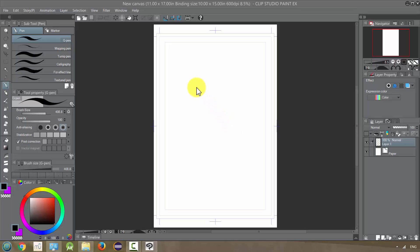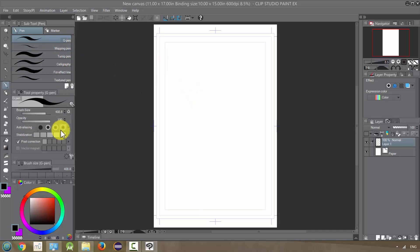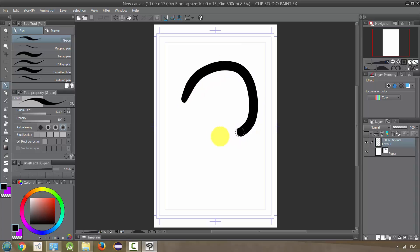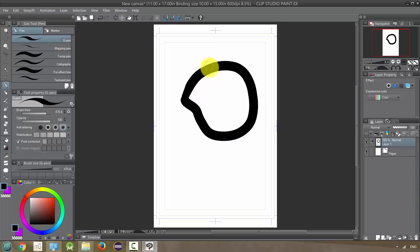Let's check out the fill tool. It's going to let us fill in large areas of our canvas really quickly. Let's start first with a G-pen and turn the anti-aliasing all the way up, then draw a shape that is about this wide and connect it at the end so that it's an enclosed figure of some sort.